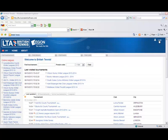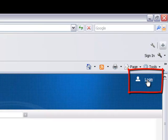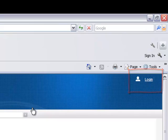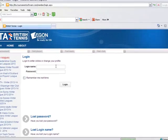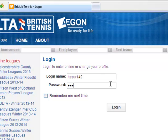From the front screen the first step is to login using the login and password that was sent to you by your league organiser. On the top right hand corner click on login and proceed to enter the login name and password. If you have any problems logging in please contact your league organiser who can assist you.